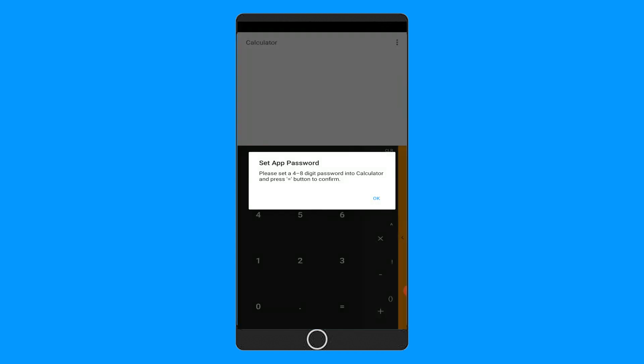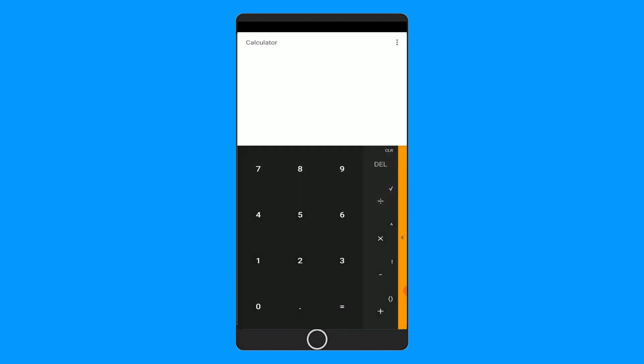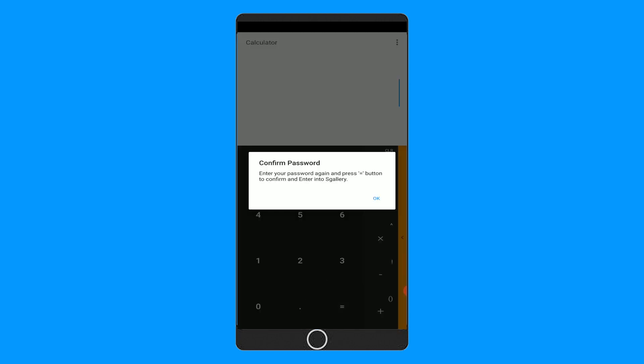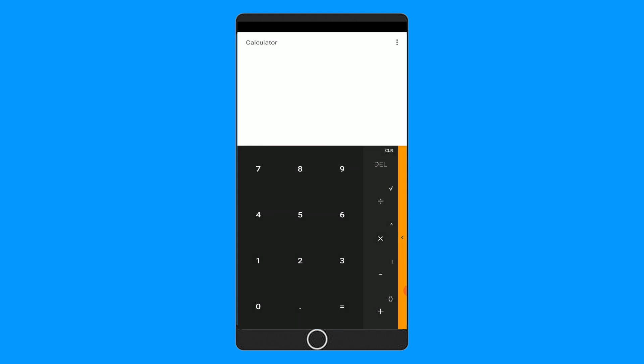When you first open it, it will say you have to type any 4 to 8 digit number, then press equal sign to set a password. Let's do it. Then again you need to confirm the password and press equal sign.